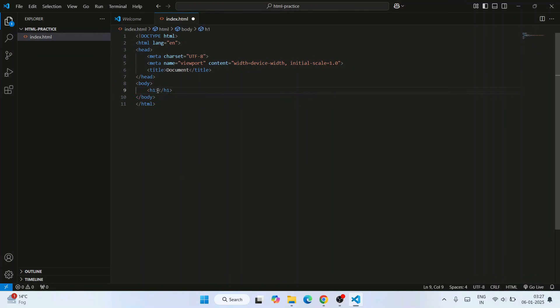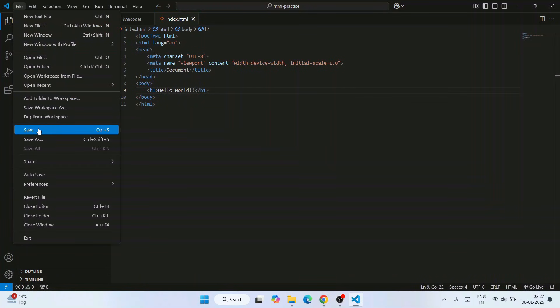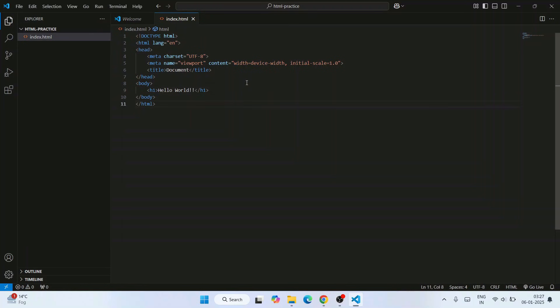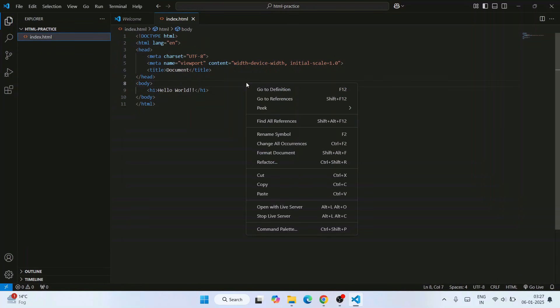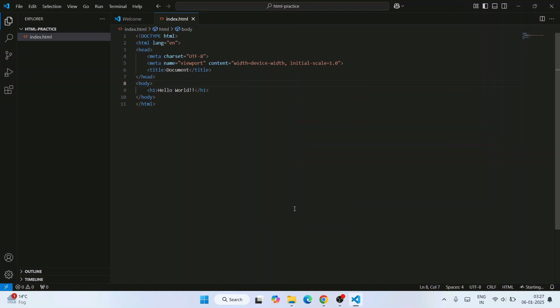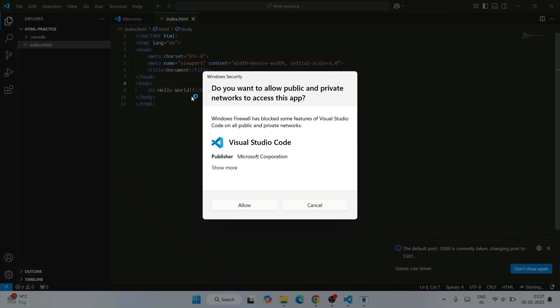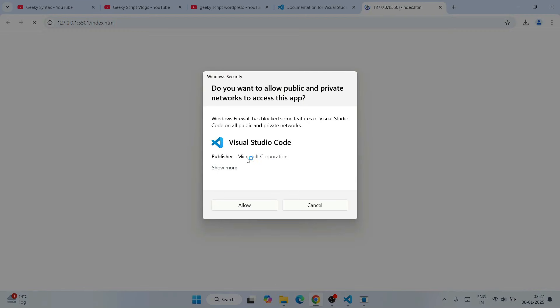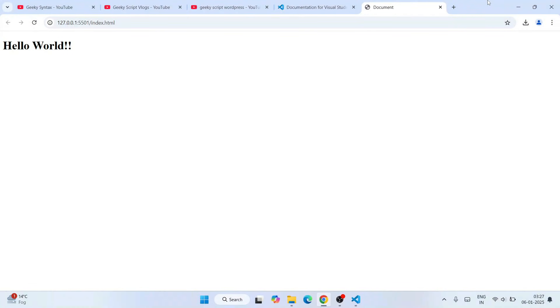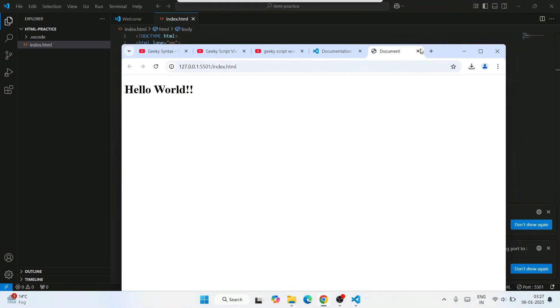Let's write something in an h1 tag like 'hello world' and let's save this file. You can go to File and save this file. Now if you right-click and click on open with Live Server, it's going to open this program on our default browser. Click on allow. You can see that it is already open.